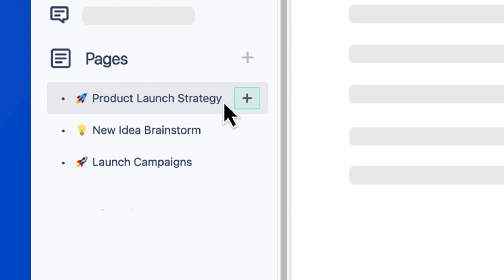If you select it, Confluence will create a child page that will live underneath this parent page. This saves you time keeping your pages organized exactly where you want them. All right, let's create a new child page here.